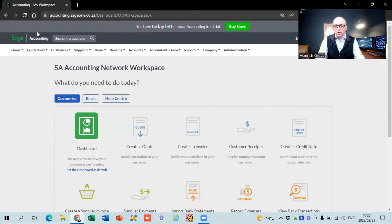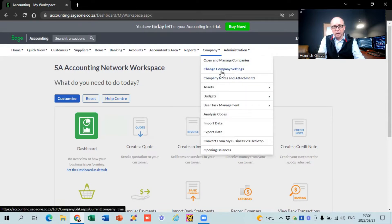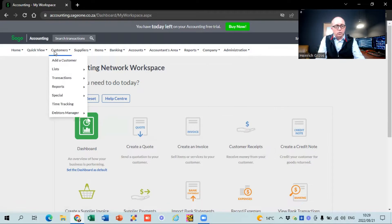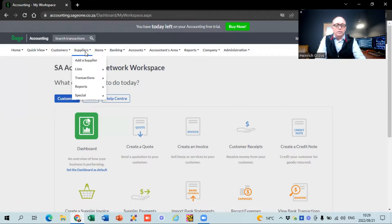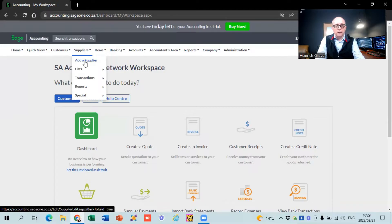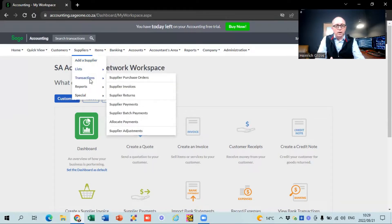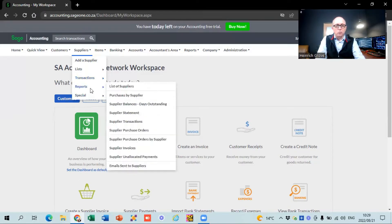So when you're logged into the system — I'm working with a demo company, just a trial version — we did the basic setup for the company under company settings. Everything to do with customers is over there, and you'll see the supplier section is very similar. Everything you need to know about suppliers is found under that tab. You've got a button to add a supplier, a list of suppliers, and transactions including purchase orders, supply invoices, returns, payments, batch payments, allocate payments, and supply adjustments. And over there are your reports as well.